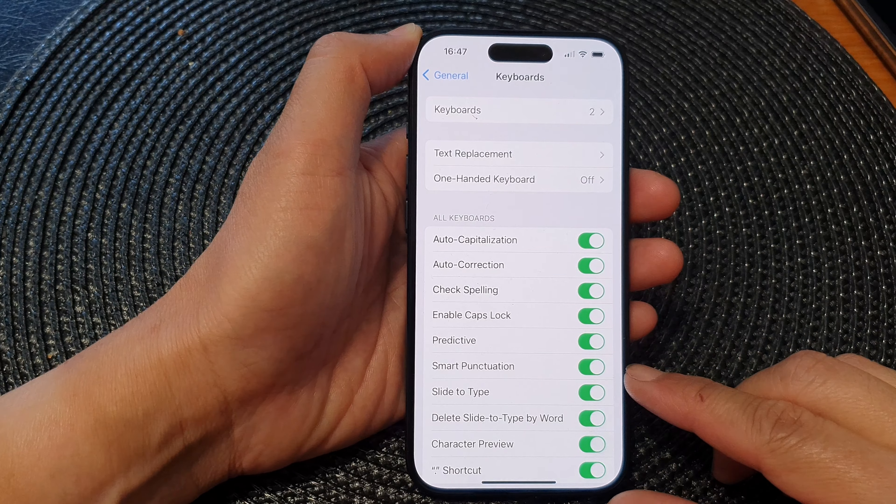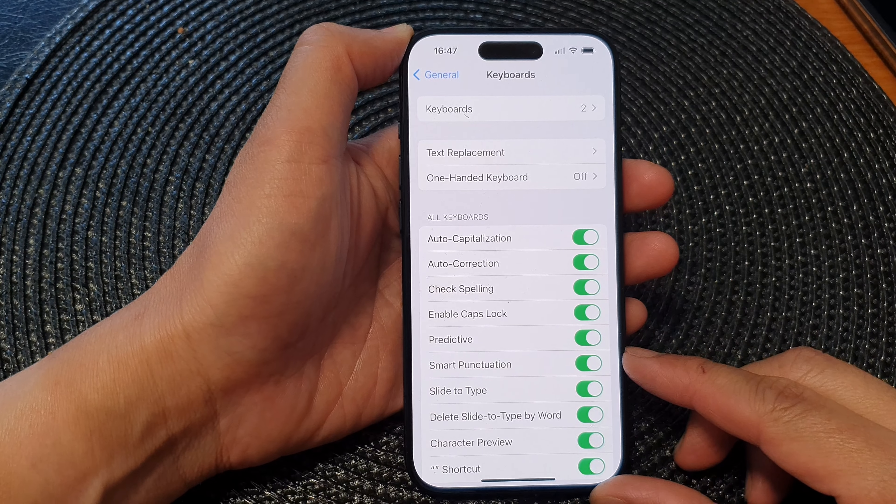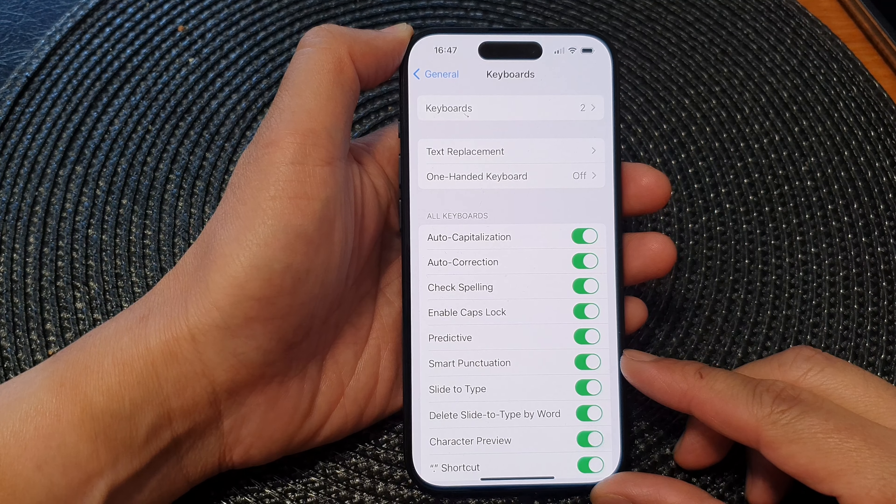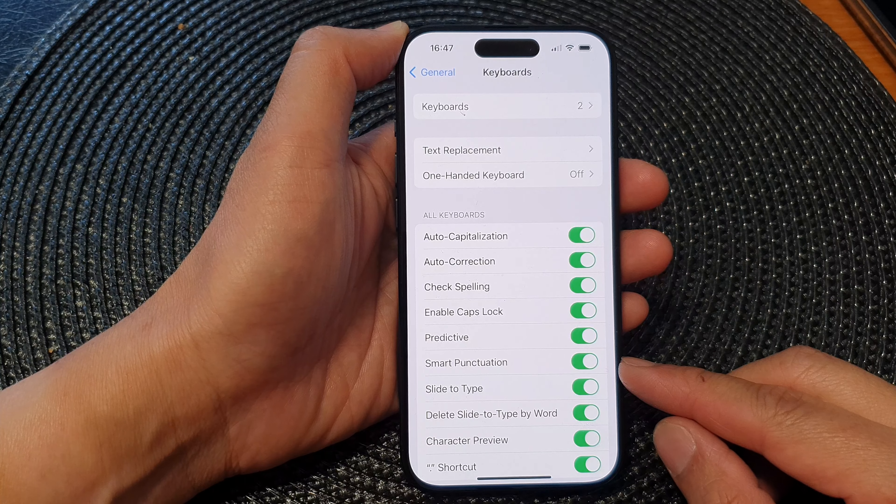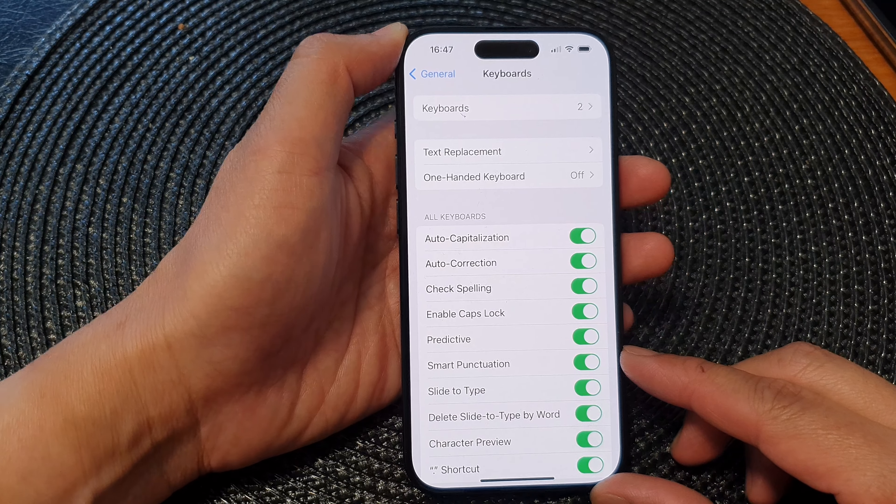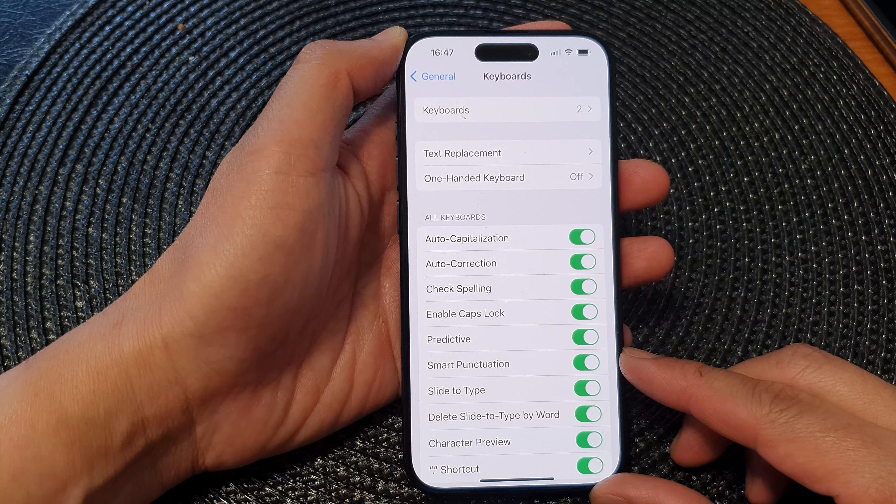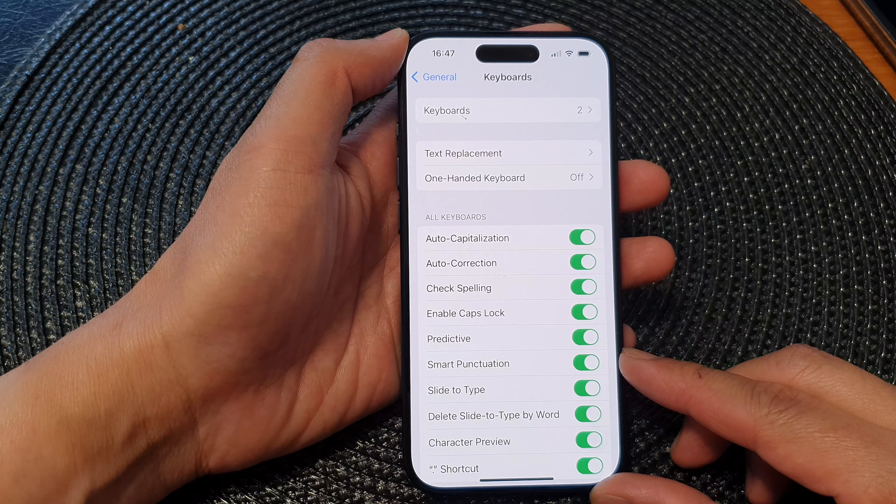Hey guys, in this video we're going to take a look at how you can turn on or turn off keyboard smart punctuation on the iPhone 15 series.